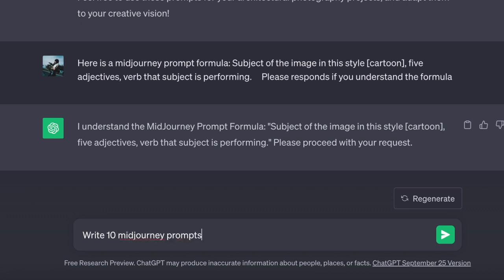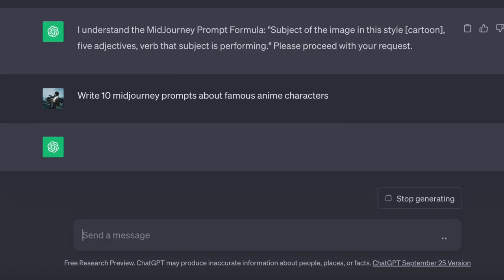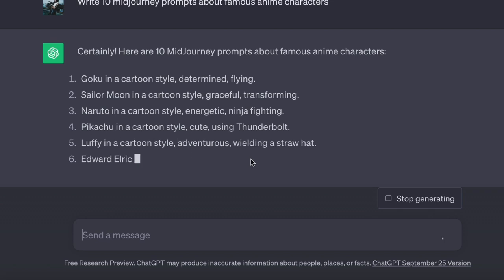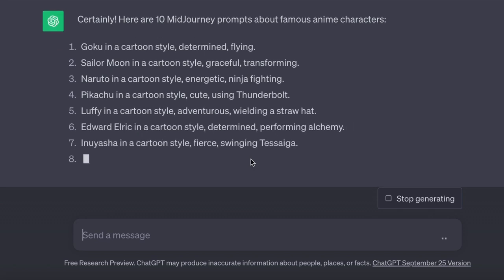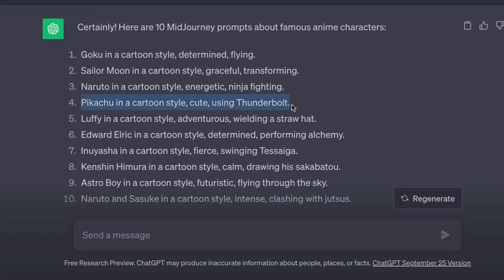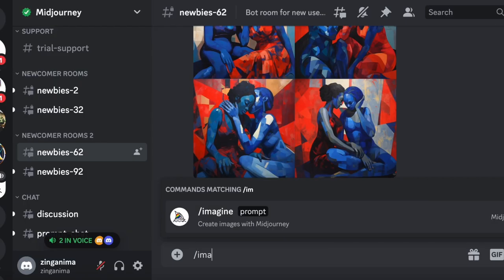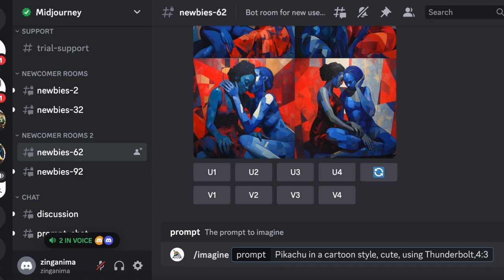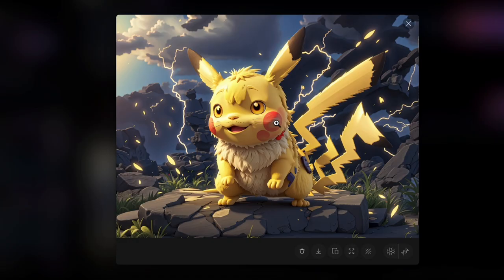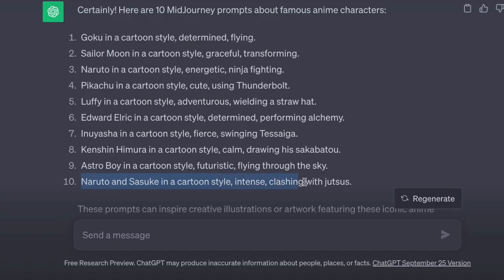Let us request some prompts. How about: generate 10 mid-journey prompts featuring famous anime characters. Alright, as we did earlier, let us copy this prompt and paste it into our mid-journey account. Wow, it is genuinely impressive — to be honest, it is quite adorable. I really like how Pikachu was created here.